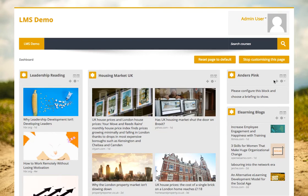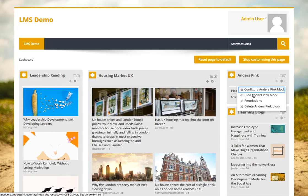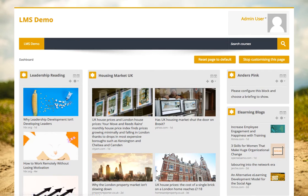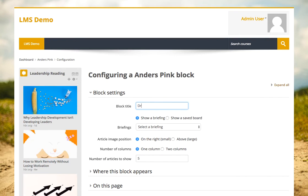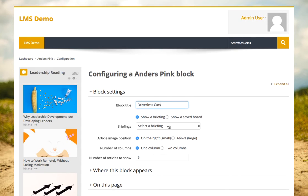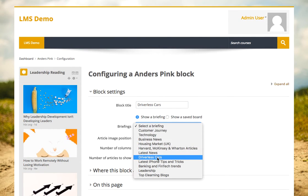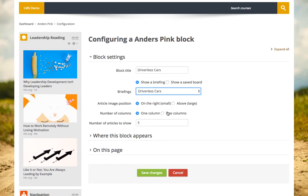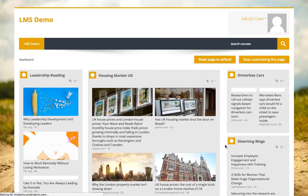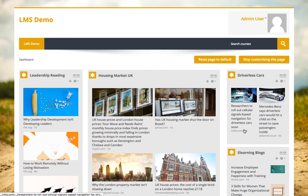I've got a whole range of flexibility here. Let's say I'm doing a course on driverless cars — you really can create briefings on any topic. This one on driverless cars will pull through articles across the whole of the web that match the term 'driverless cars'. This time maybe I'll have it in two columns with a large image and display just two of those articles.